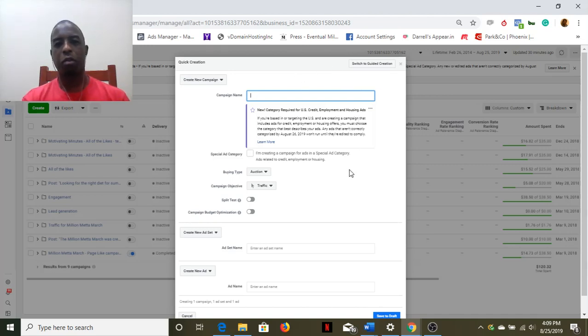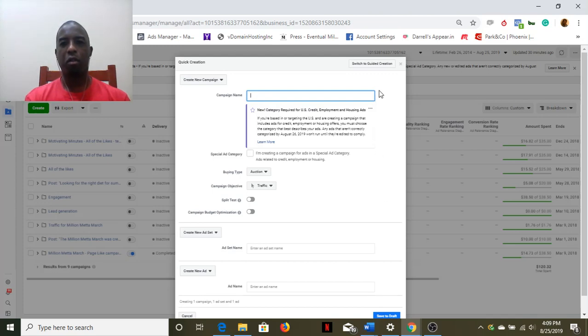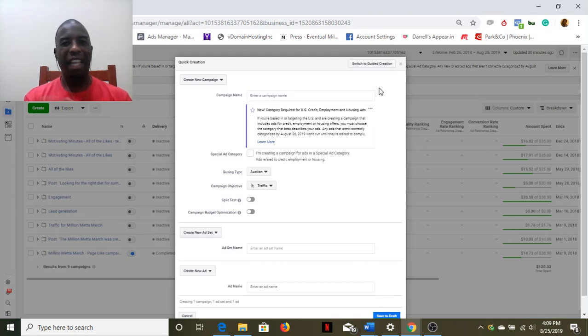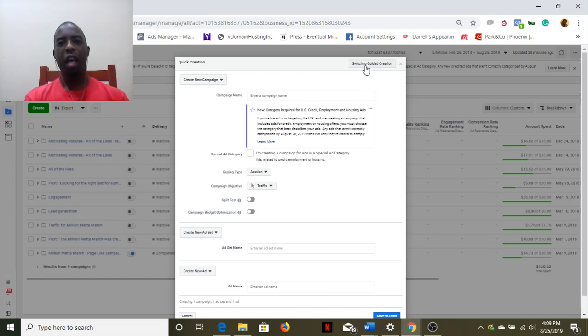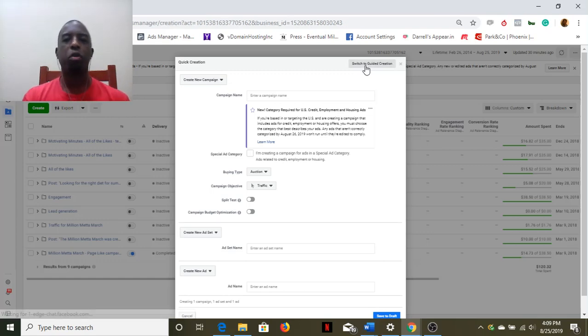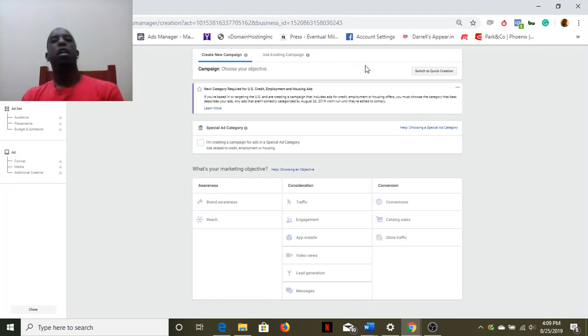I personally, although I kind of consider myself an advanced pro, like to use Guided Creation. The reason I like to use Guided Creation is just because there's a lot more information that I'm seeing here.